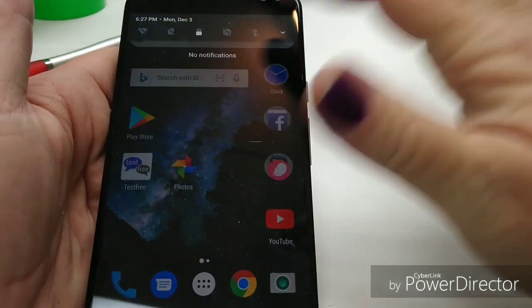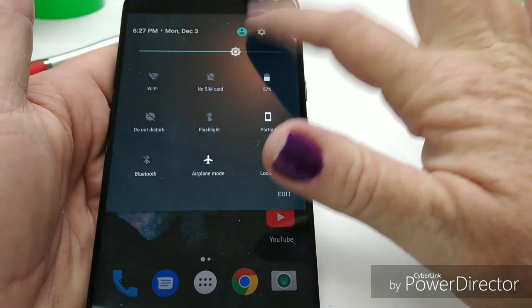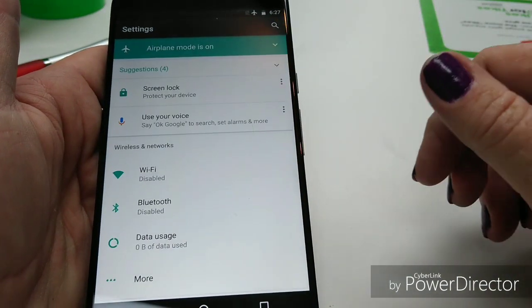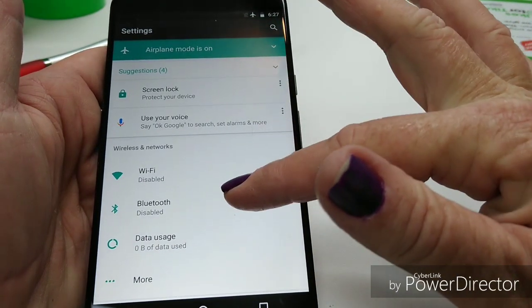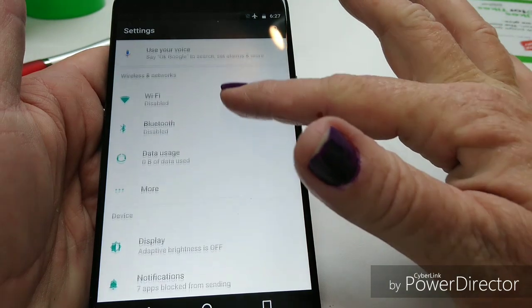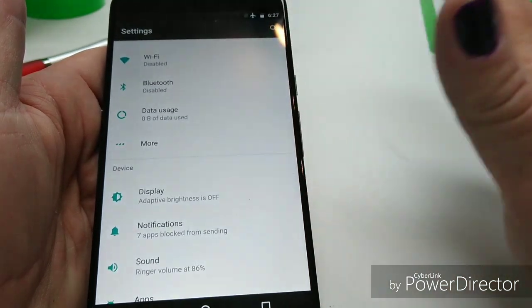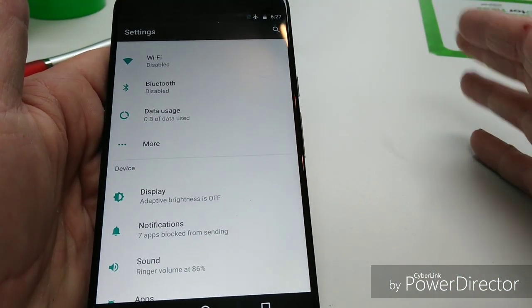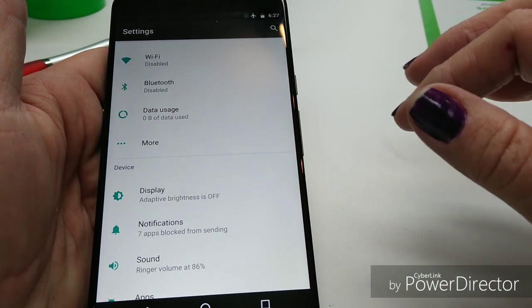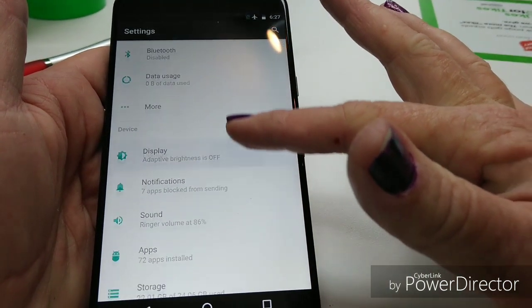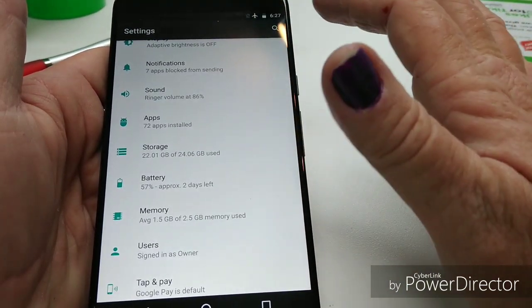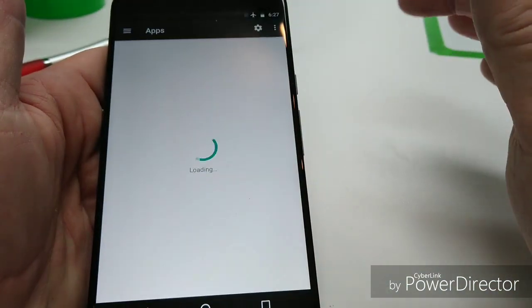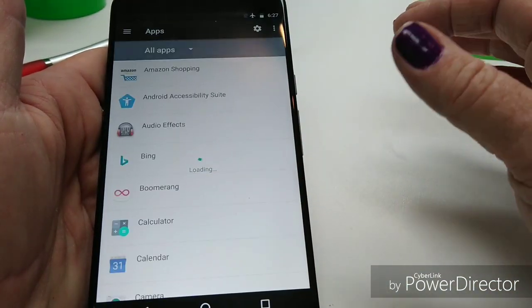There we go. I'm going to open the settings — this is running Nougat. Nougat or Oreo, you're going to do basically the same thing. We're going to start with the apps.